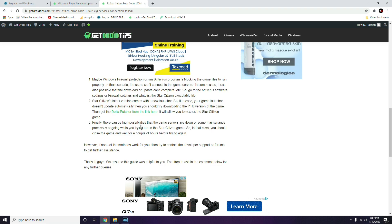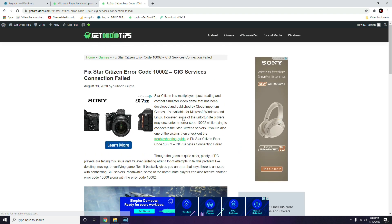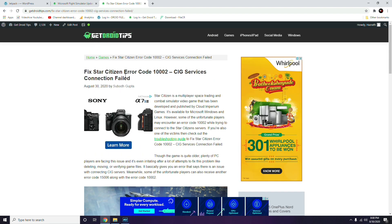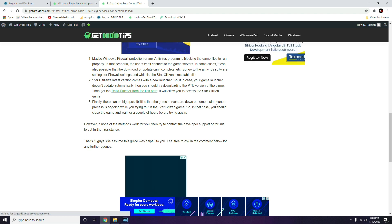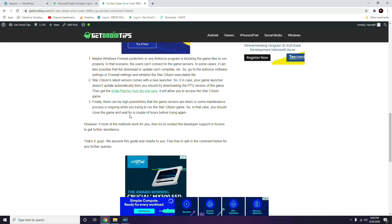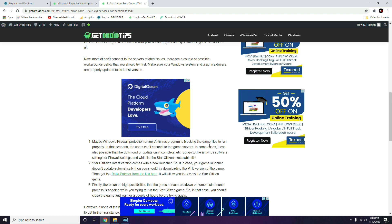After trying those two things, don't panic. Sometimes this problem can occur because the game servers are down or some maintenance is going on while you're trying to run the game. To check, go to the official Twitter or Facebook page of the game to get confirmation. If the servers are down or maintenance is ongoing, just close the game and wait a couple of hours, then try playing again.